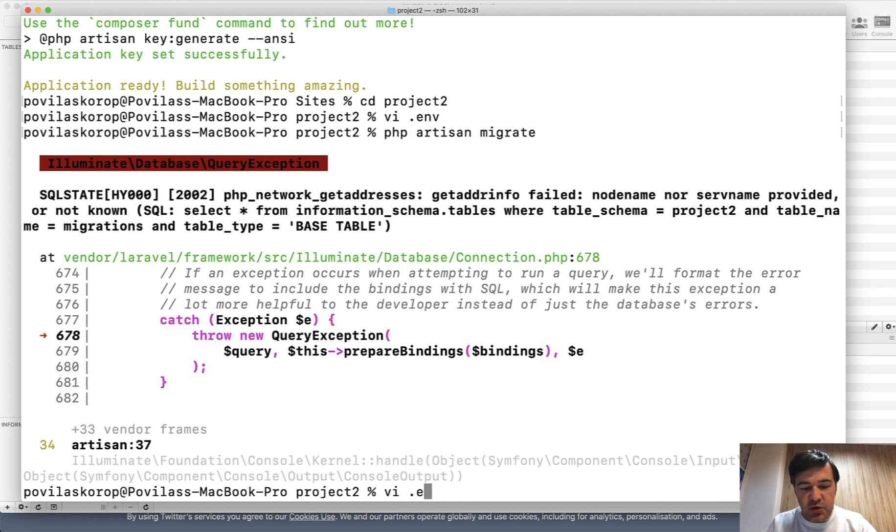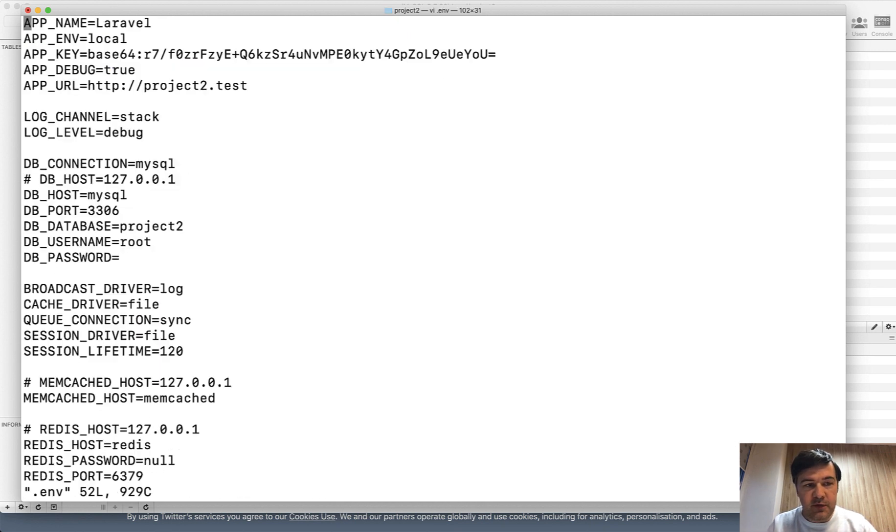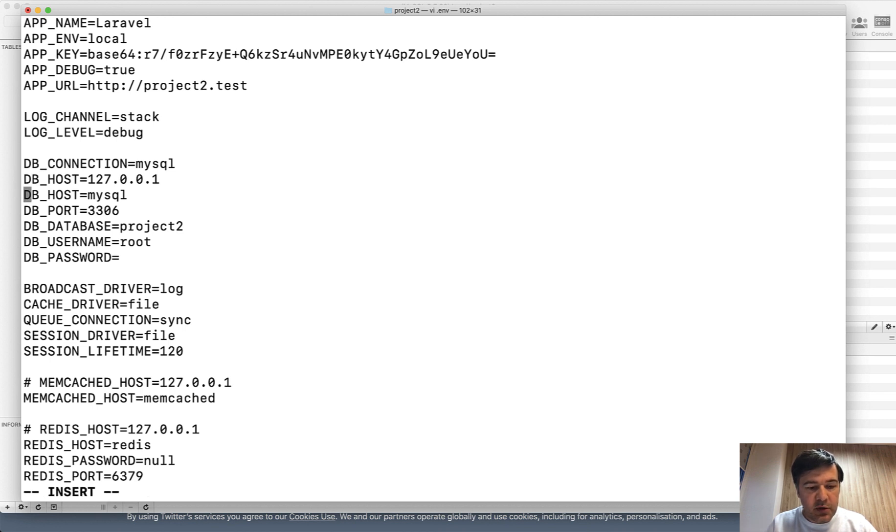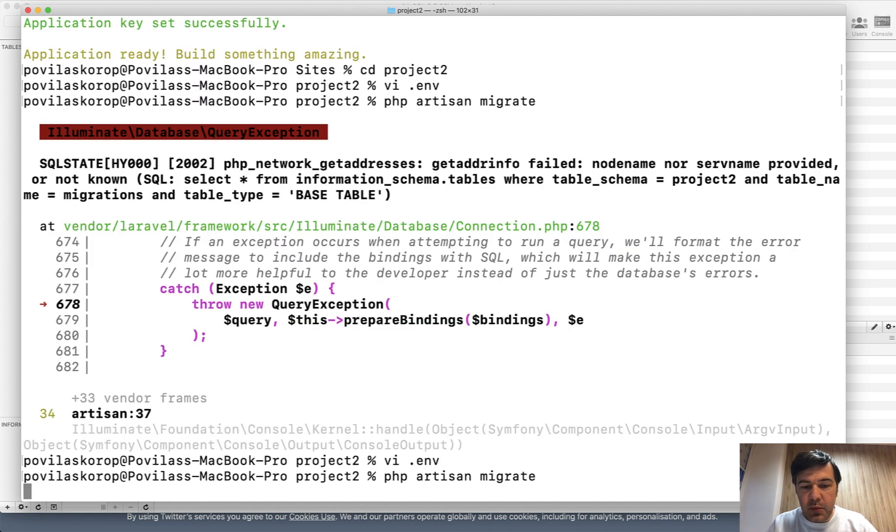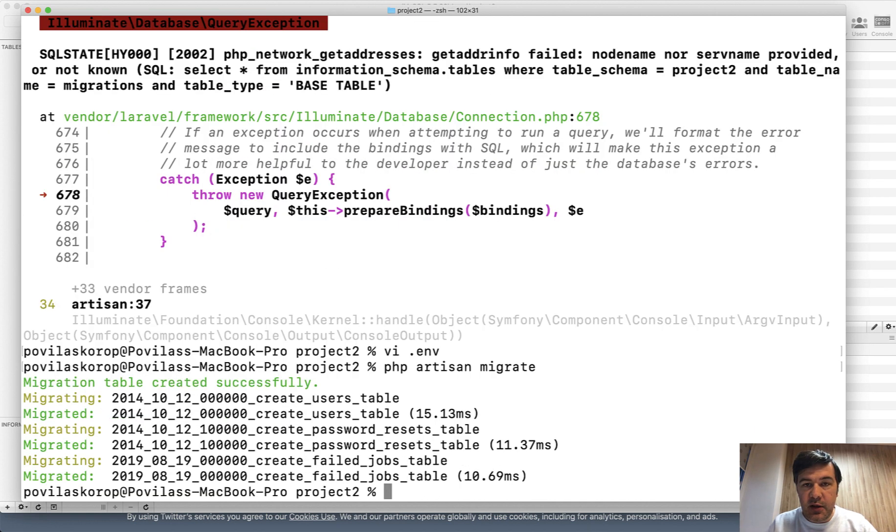To fix this, we go to the env file and uncomment the old value and comment or delete the DB_HOST MySQL line. Now if we run migrations, they will be successful.